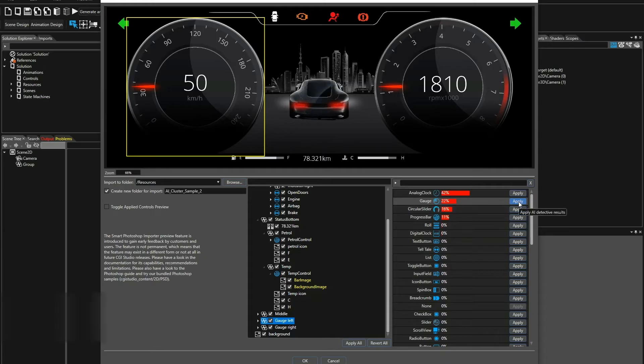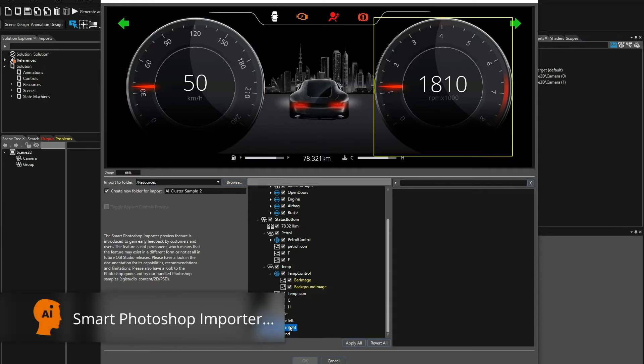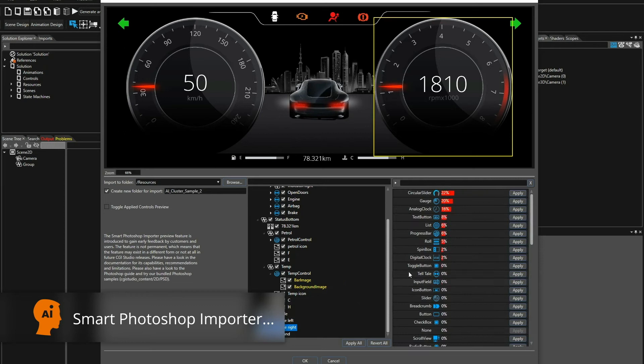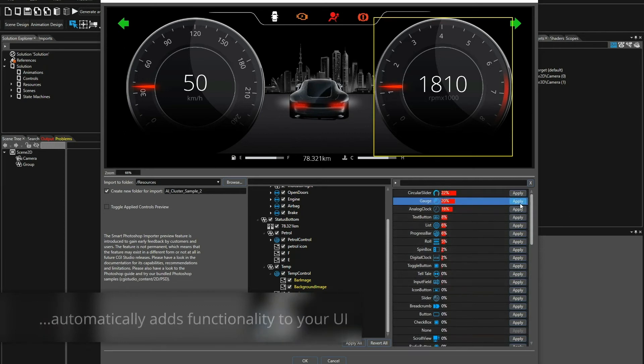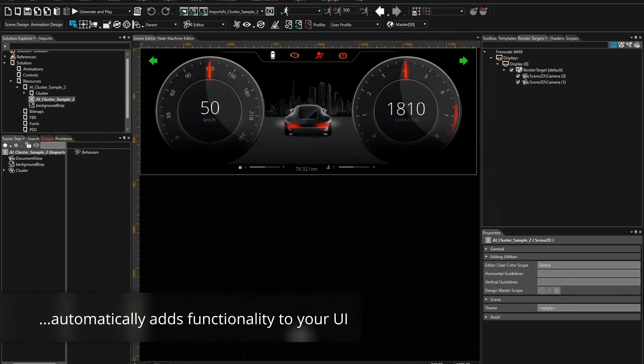There are ready to use controls, integrated state machines, but especially the AI based smart Photoshop import will speed up your process and push creativity by a massively simplified HMI composition.